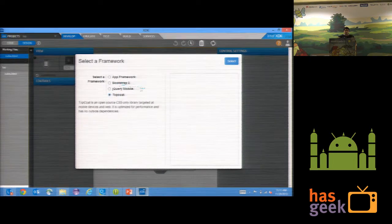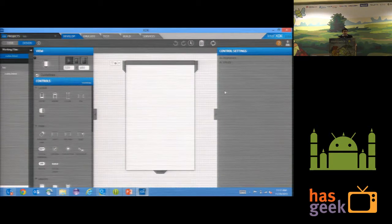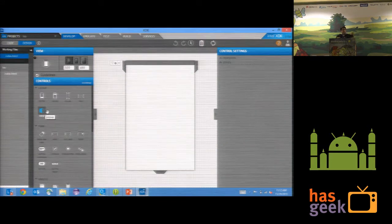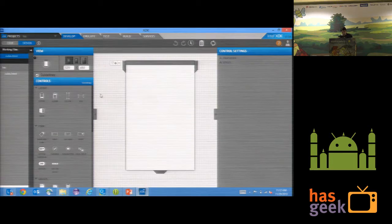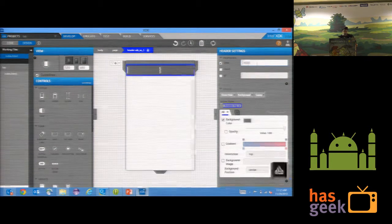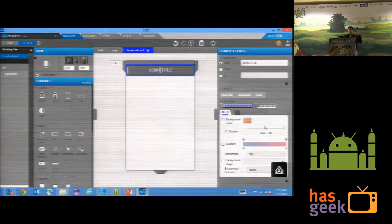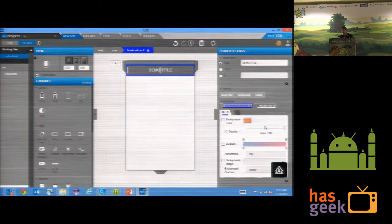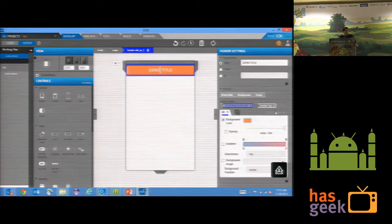I'll select Twitter Bootstrap for now. Now I need to add a header. At the background it is creating corresponding CSS classes, CSS files, and HTML — everything is generated. It creates a neat HTML file — no inline stylesheets. I'll go ahead and select a color, and that's the color you have.